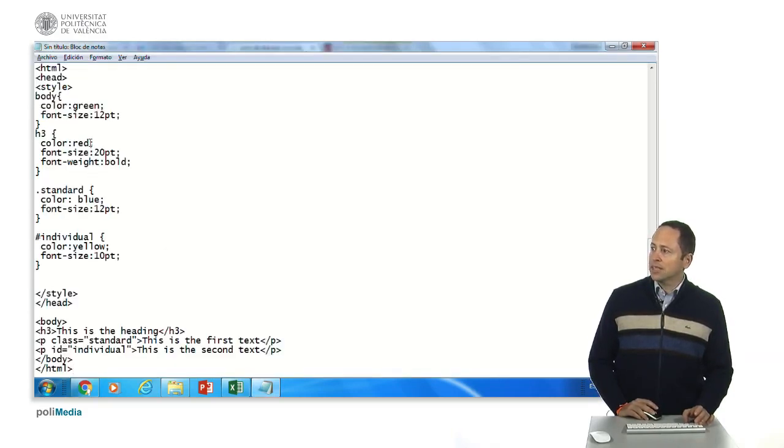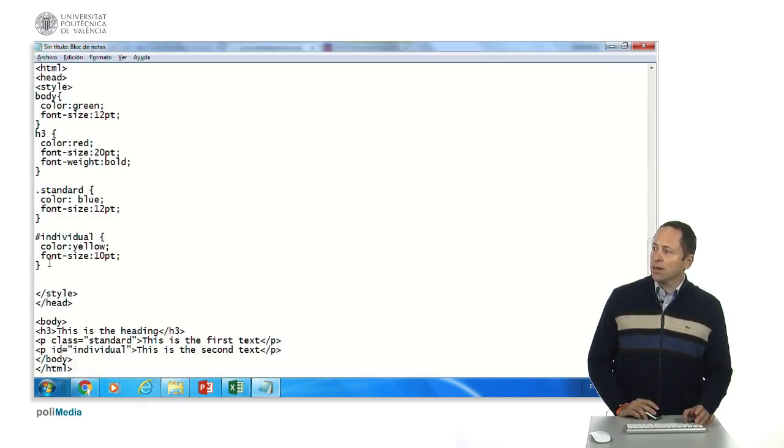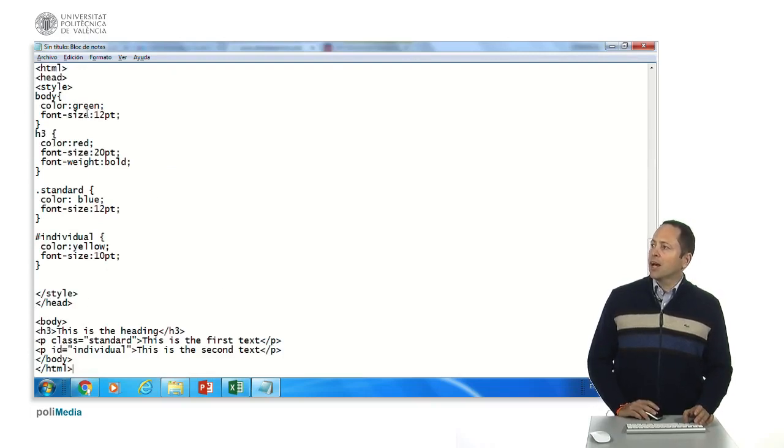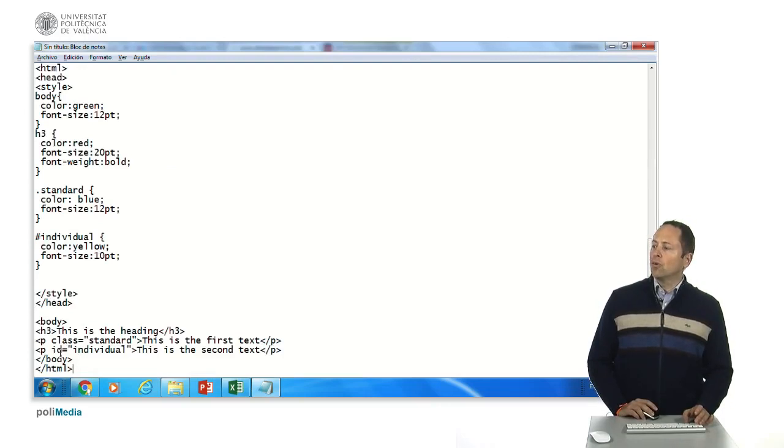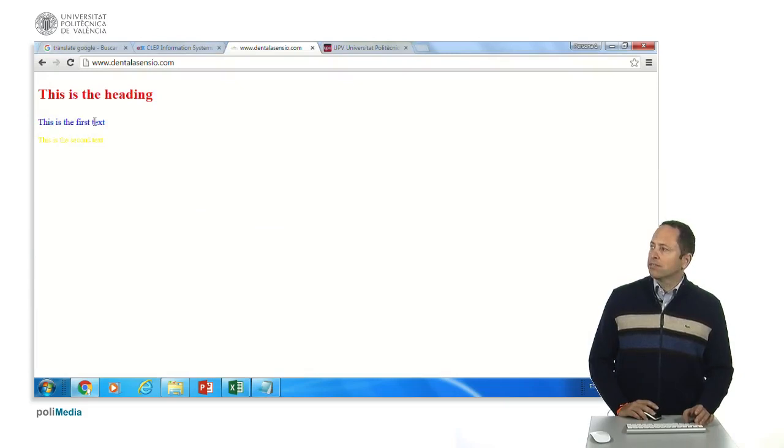This is the first text that is going to be standard and this is the second text smaller and yellow and if we had a paragraph that had no class or no id it would be green because the body is green, that's fine.